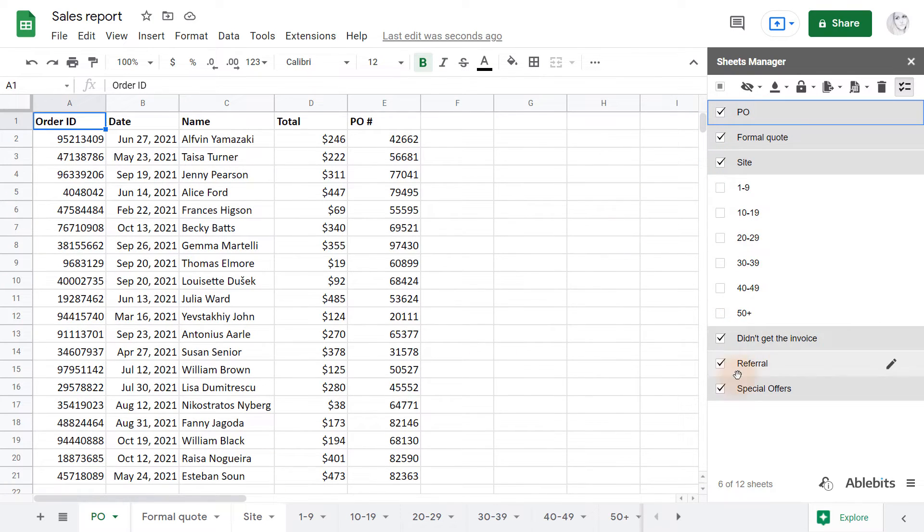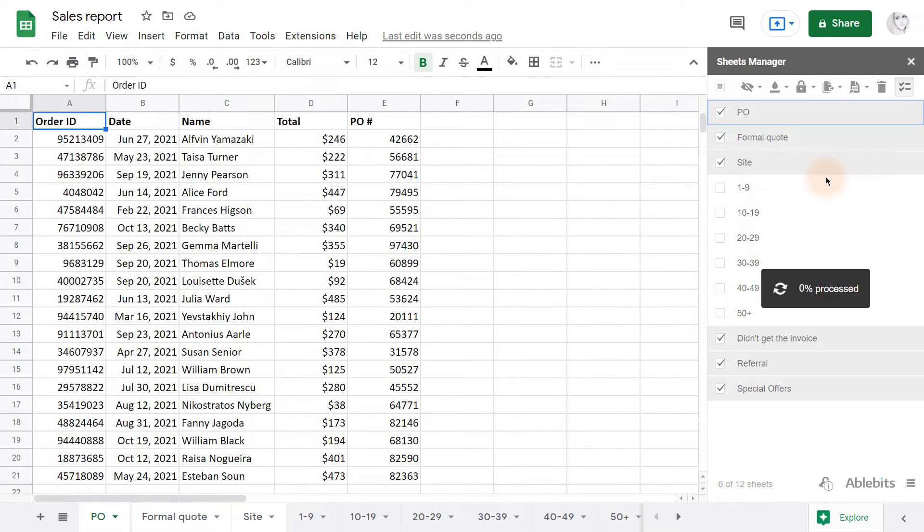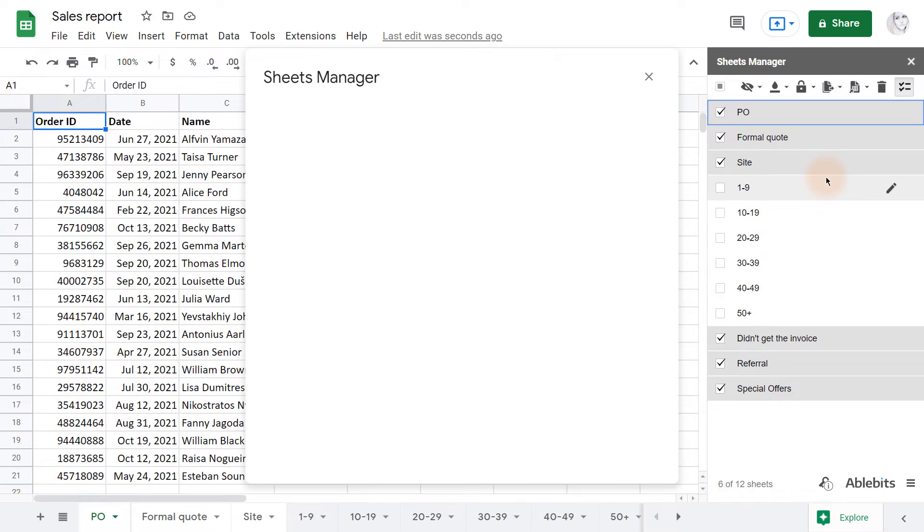I select my tabs and click this option. The add-on not just copies the tabs, but splits them into their own spreadsheet.